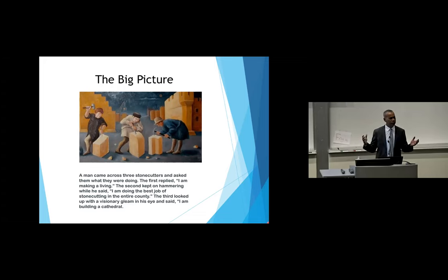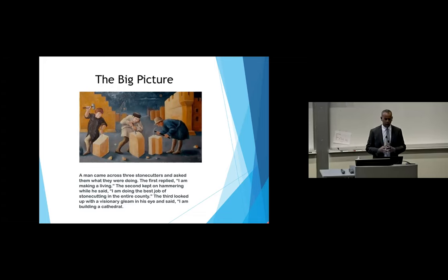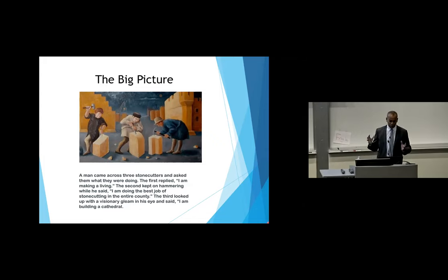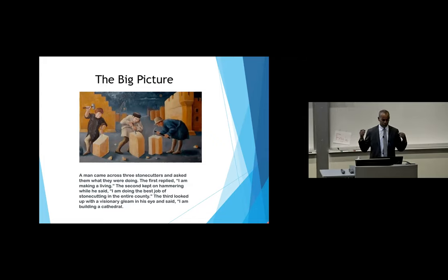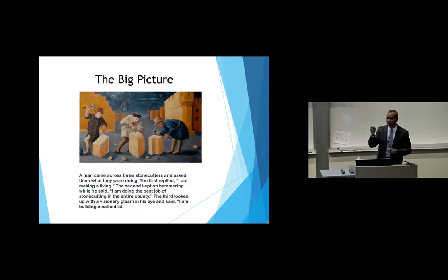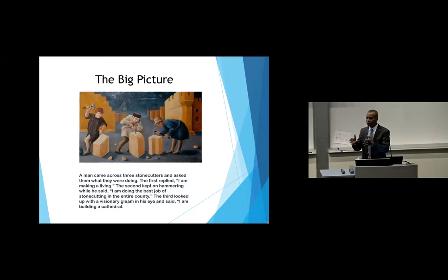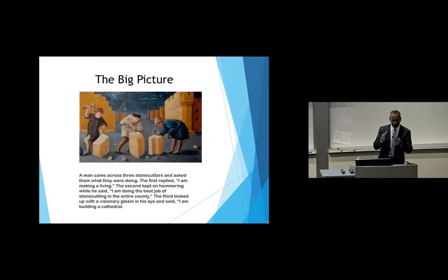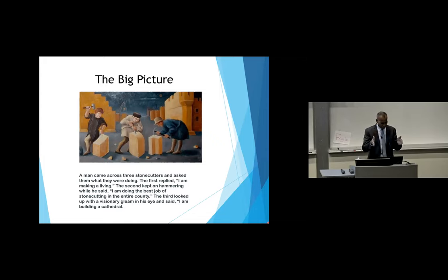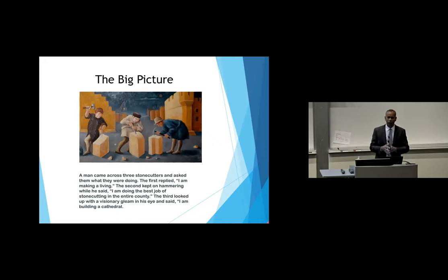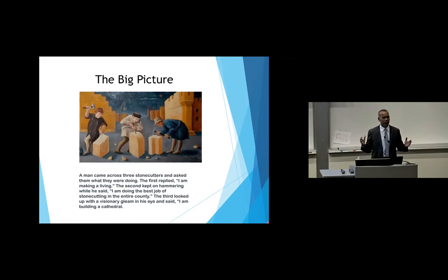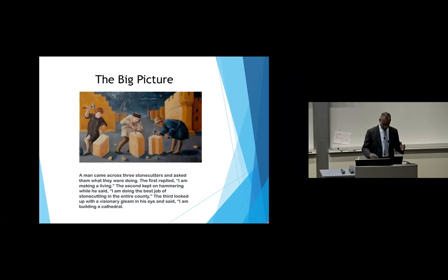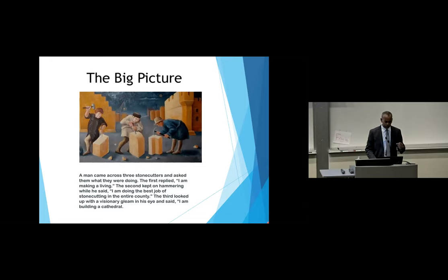The first replied, I am making a living. The second kept on hammering while he said, I am doing the best job of stone cutting in the entire country. The third looked up with a visionary gleam in his eye and said, I am building a cathedral. The one who's building the cathedral has that big long-term vision in mind. I want you all to consider your career as that cathedral and keep the big picture in mind as you go through the process.